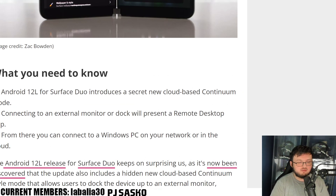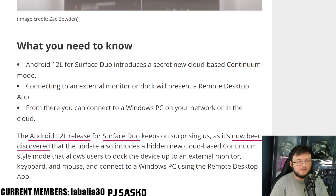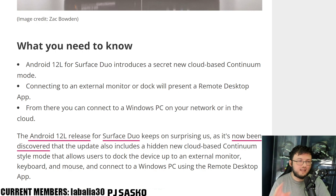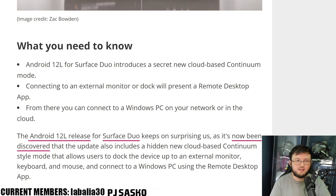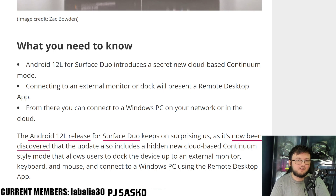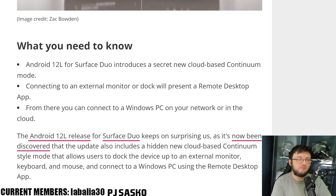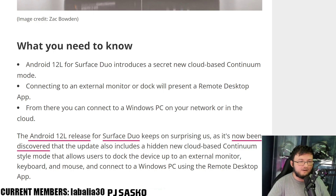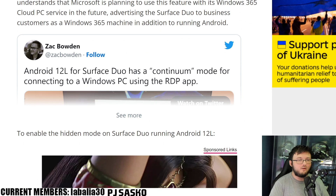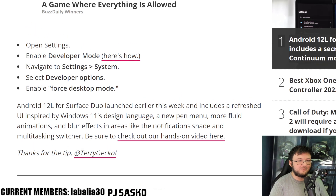This is an article posted by Windows Central. Starting off, Android 12L for the Surface Duo introduces a new secret cloud-based cotillion mode — connecting to an external monitor or dock will present a remote desktop app, from which you can connect to a Windows PC on your network or in the cloud, which is just absolutely insane.